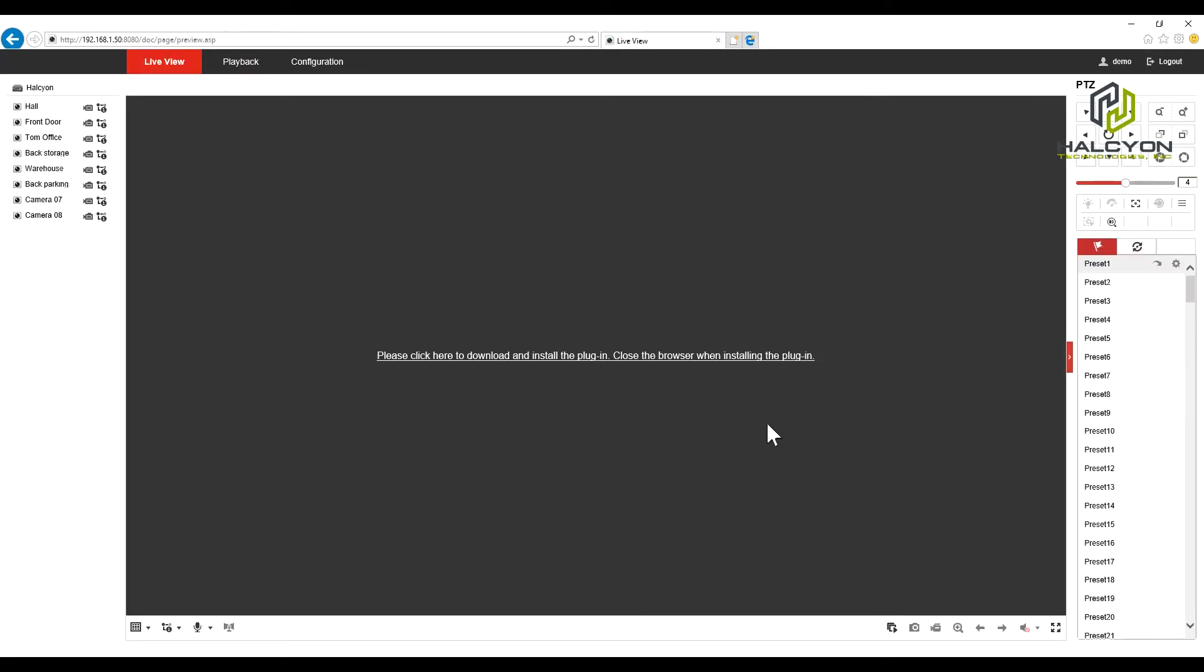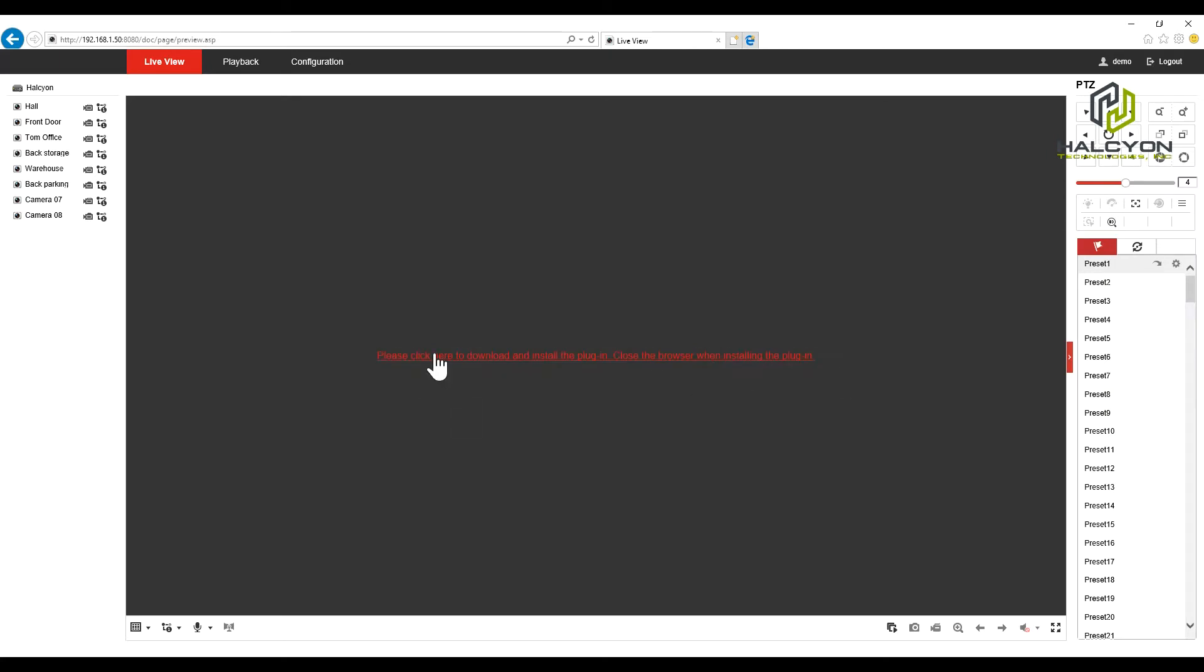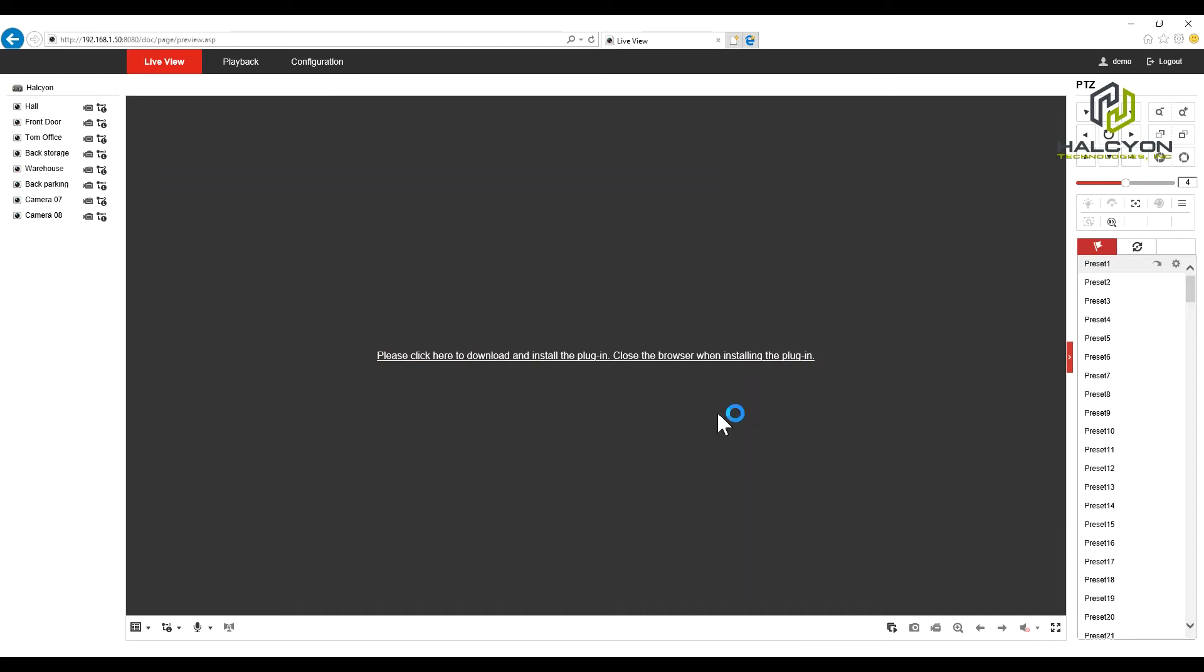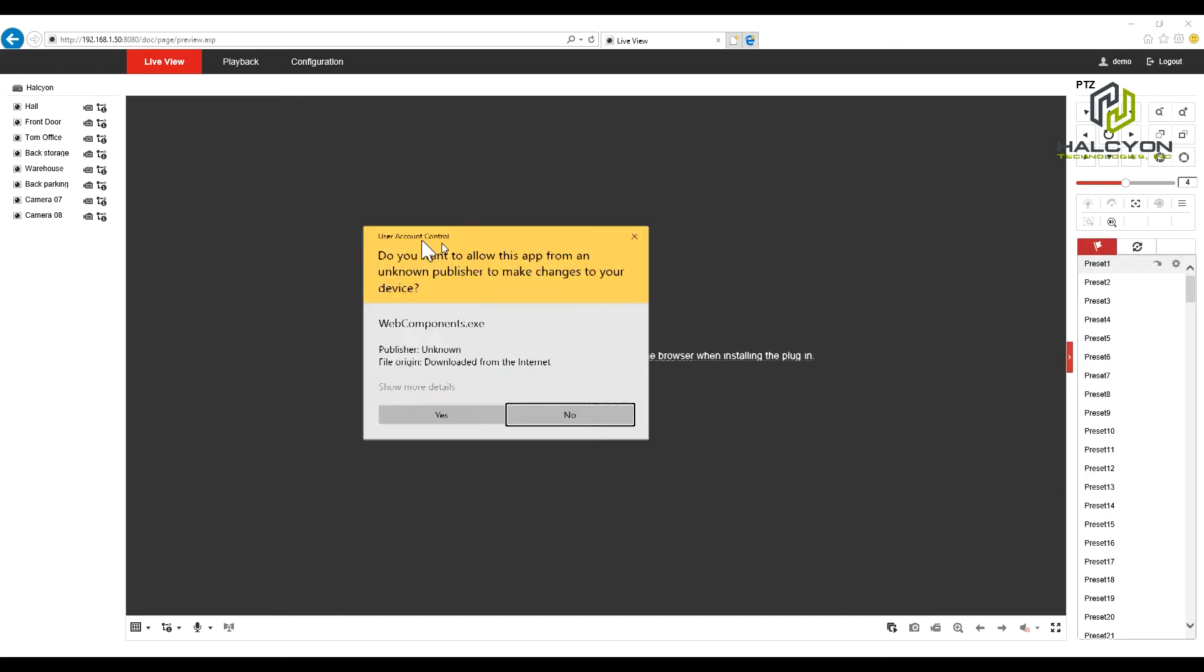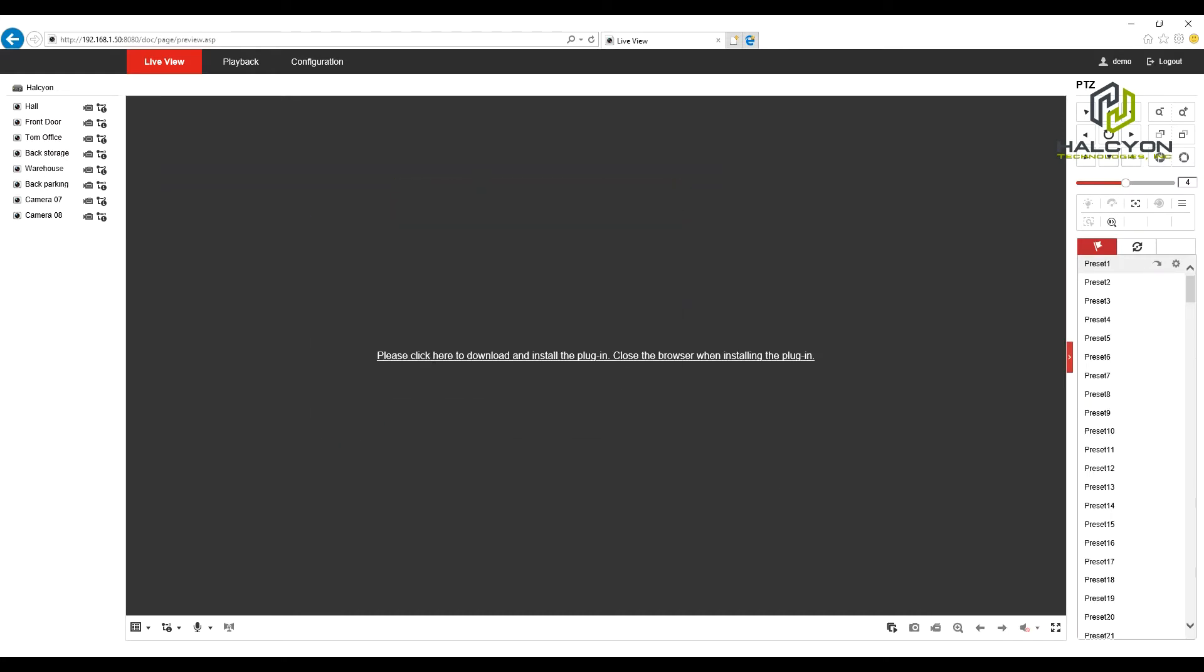So first time you open the browser, if it's a new computer that you never run the plugin before, you will have this message that you need to install the plugin. So you just click on this link and you will click on run. You don't need to do any other changes. You might get the security notice. Just click on yes.